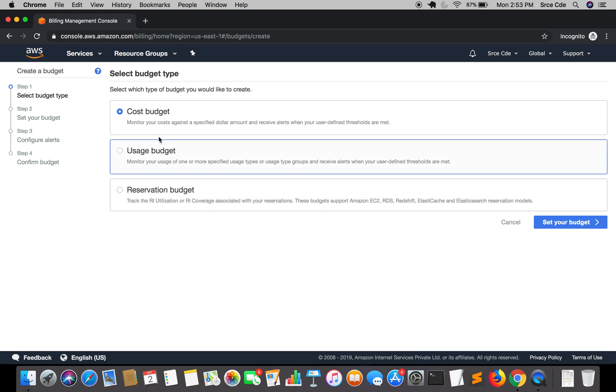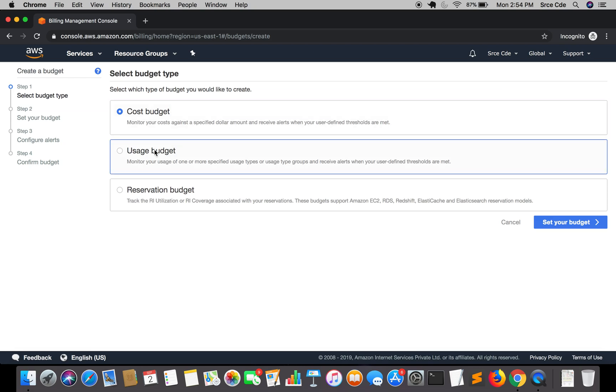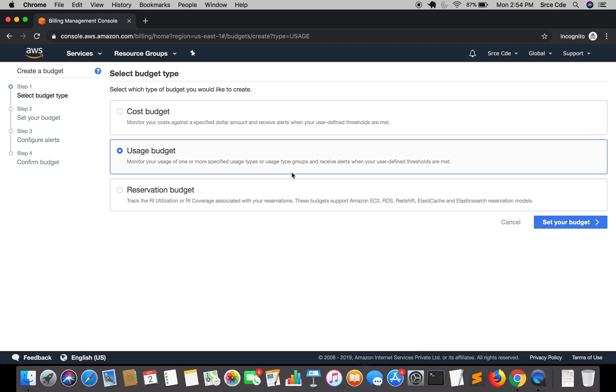In this tutorial, we are going to set up cost budget. It says monitor your cost against a specified dollar amount and receive alerts when your user-defined thresholds are met. Within usage budgets, it says monitor your usage of one or more specified usage types and receive alerts when your user-defined thresholds are met.